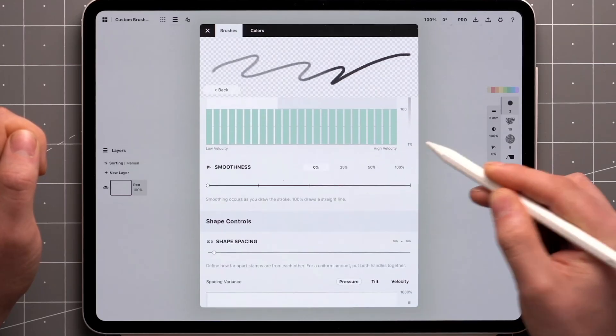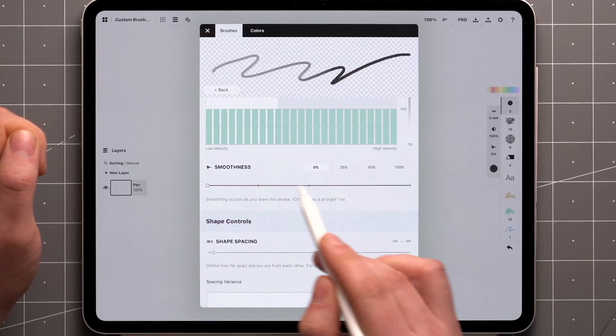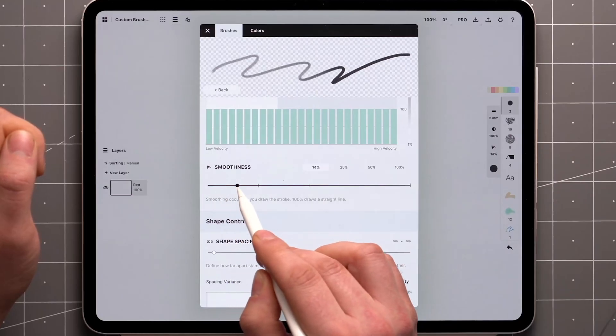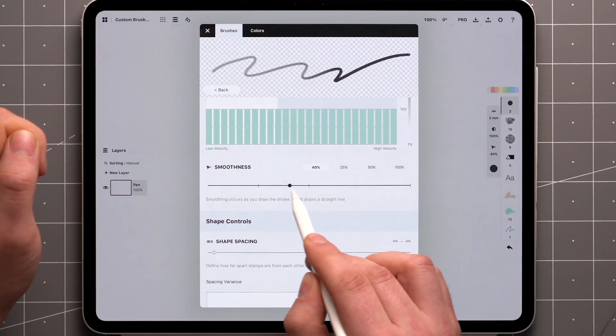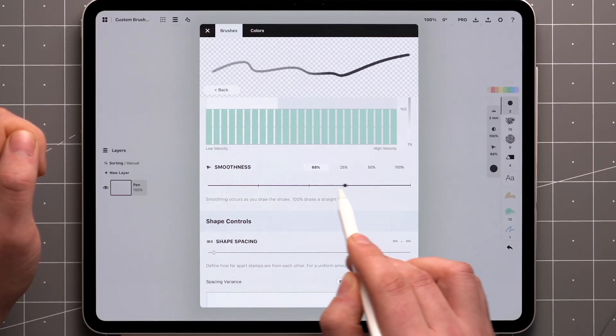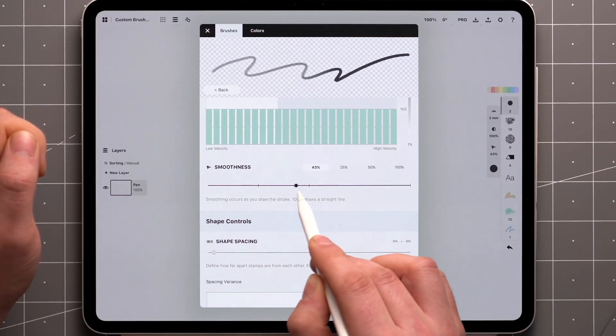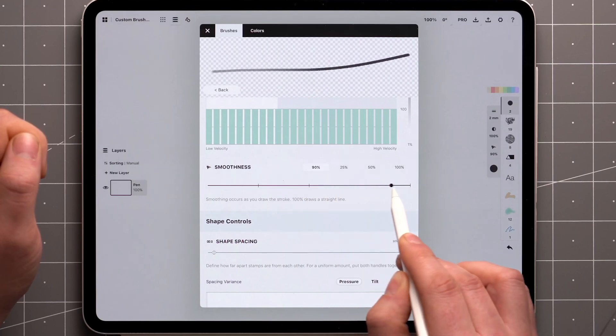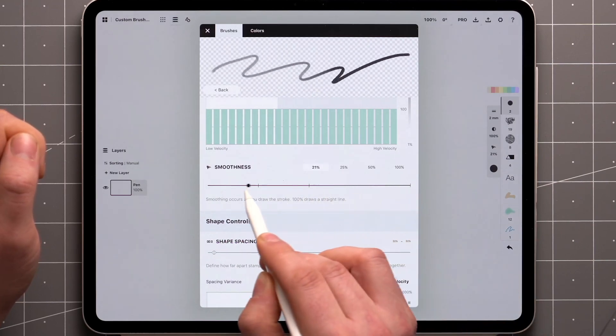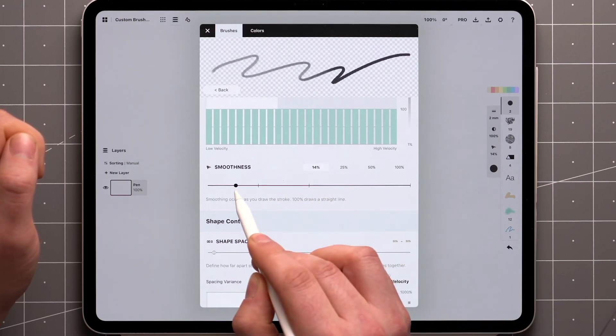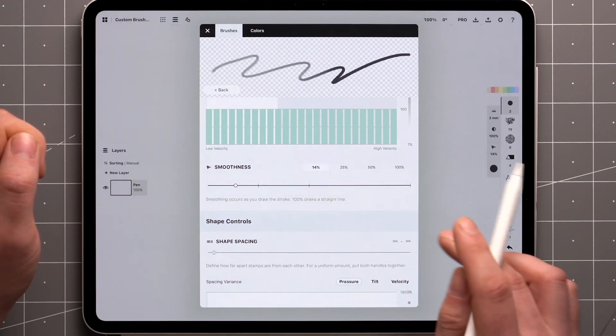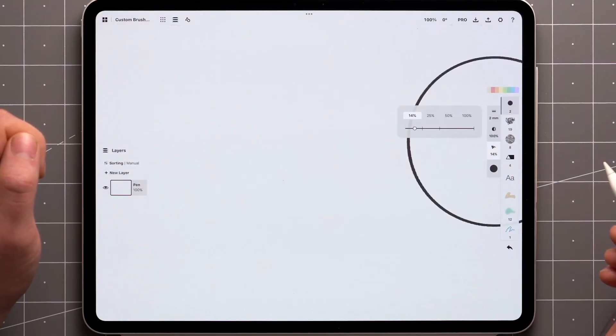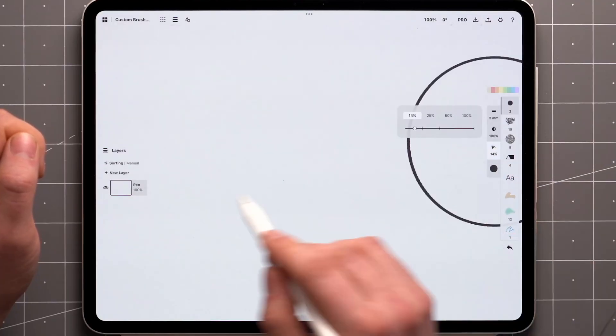Finally, there's a slider for the smoothness value. Smoothing averages out your strokes to create a line that is smoother than your raw input, but still retains some of the subtleties of the gesture. This value can be controlled directly from the tool wheel or bar as well.